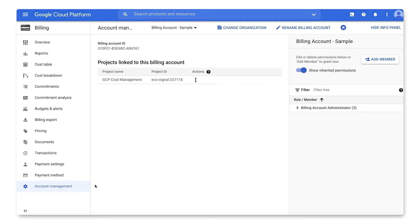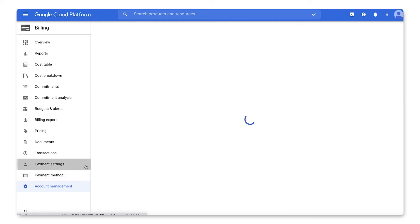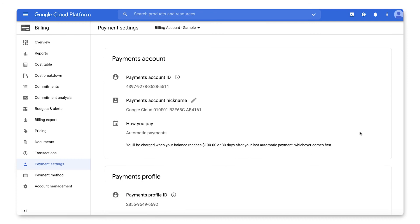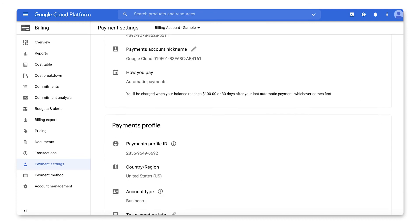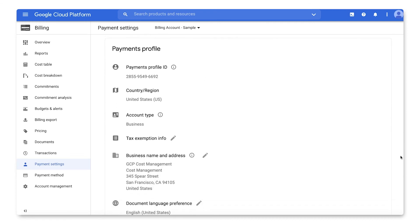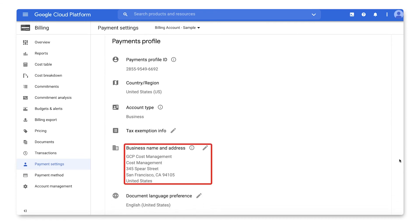In the left-hand nav, click Payment Settings. In the Payments Profiles section, you will see an option to update the business name and address. This mailing address is the legally registered business address that gets printed on invoices.